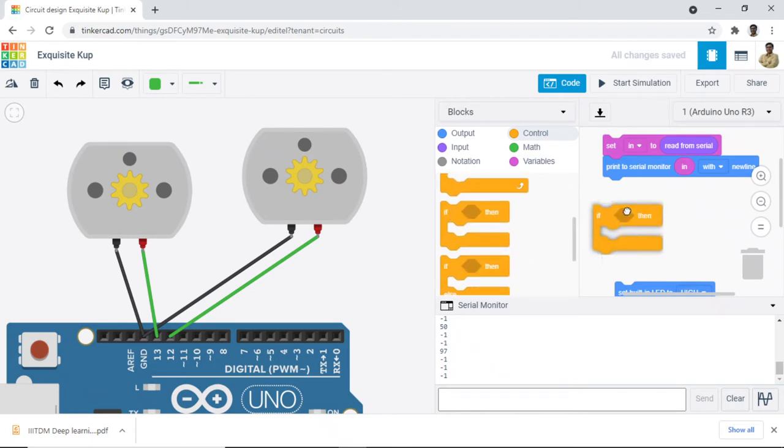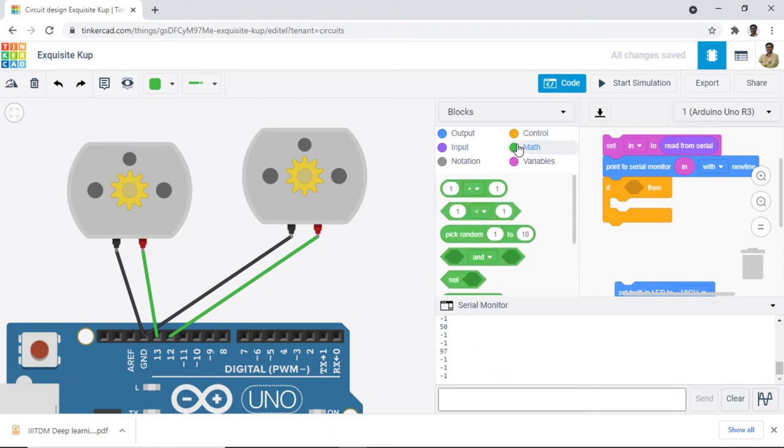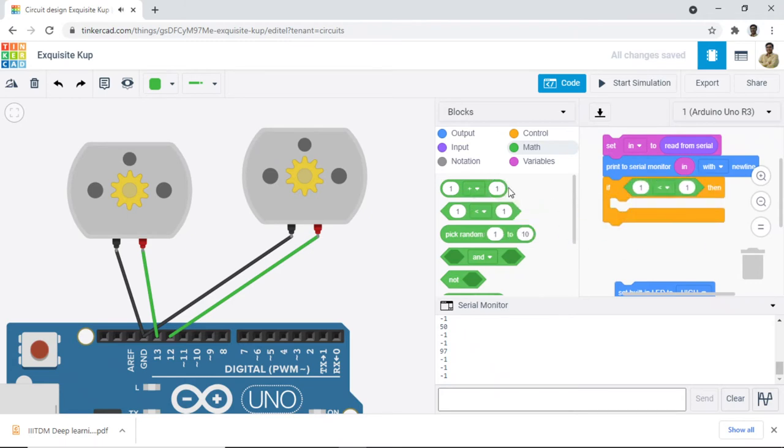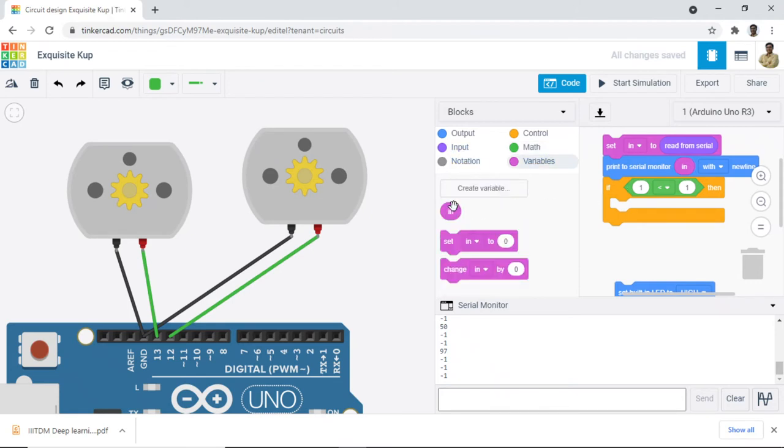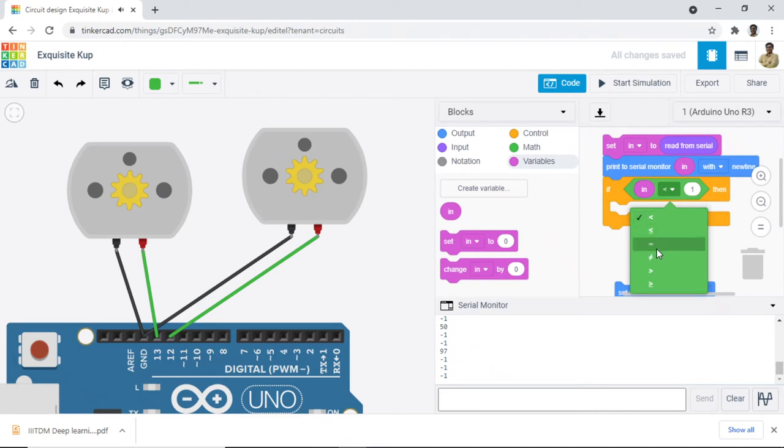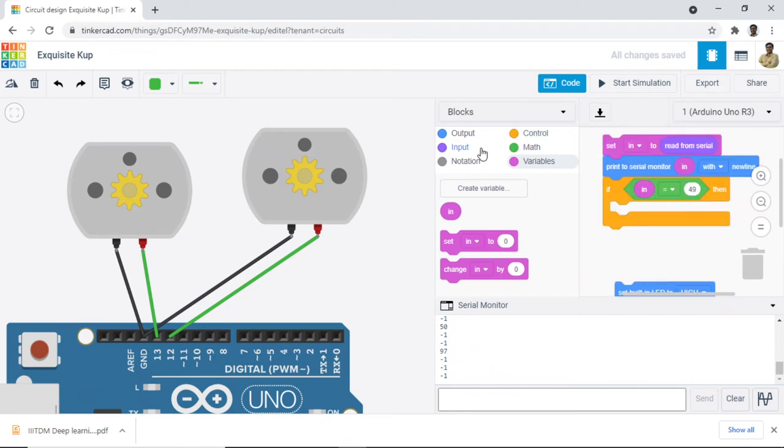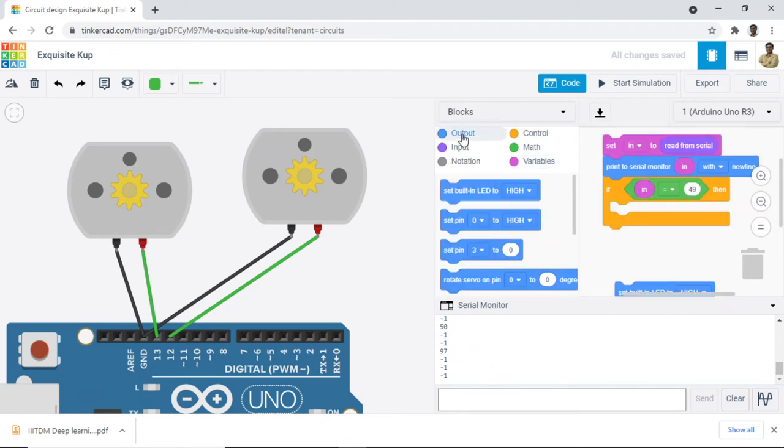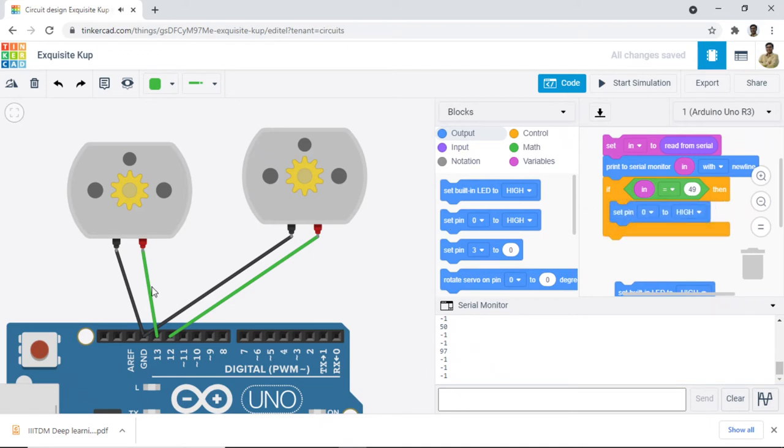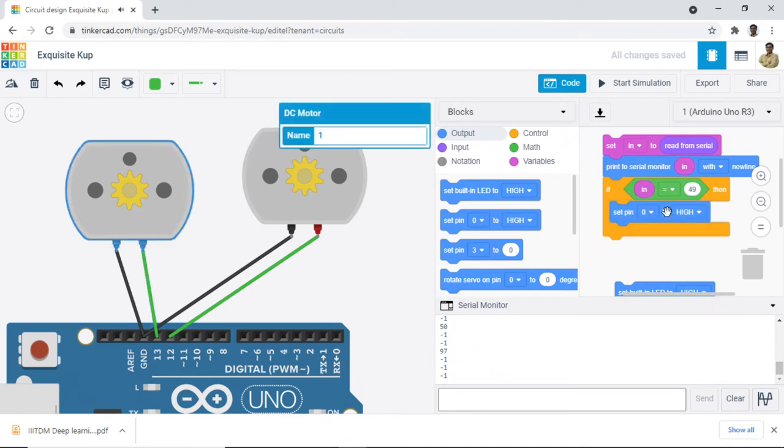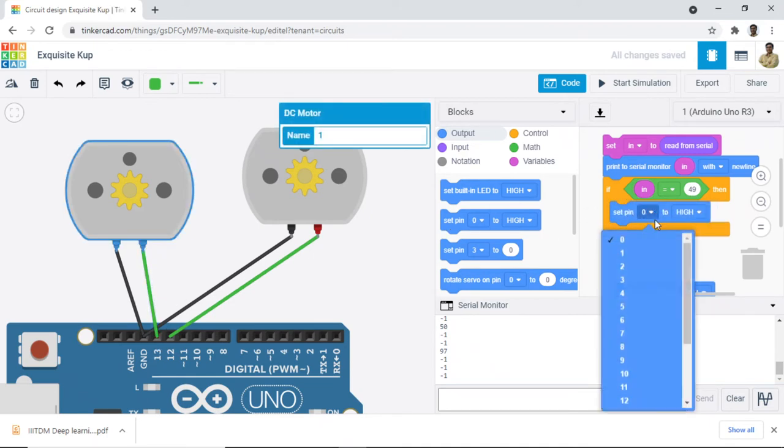We just need to have one if statement. We will say if and then we will compare. We will take this one and here will be our variable. If input value is equal to 49, what should we do? We will say set the digital pin, this motor, pin number 13, to high.